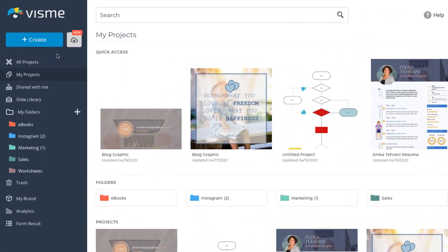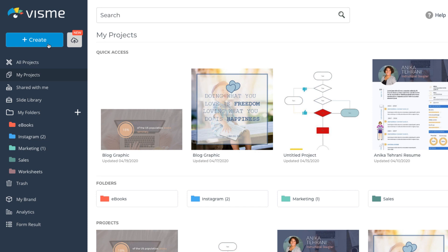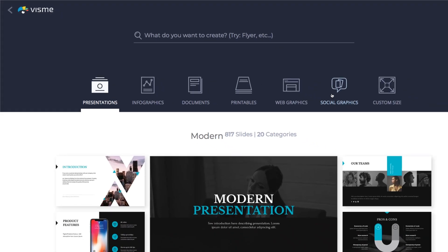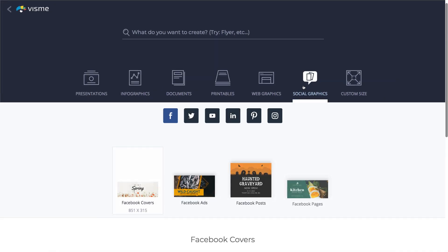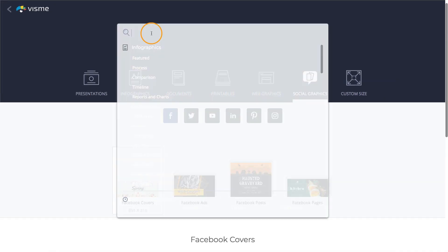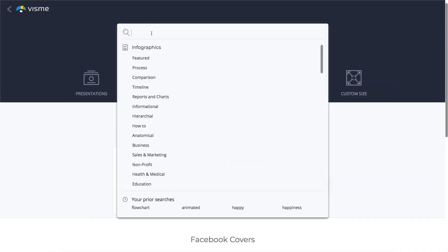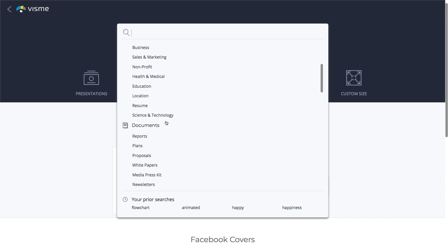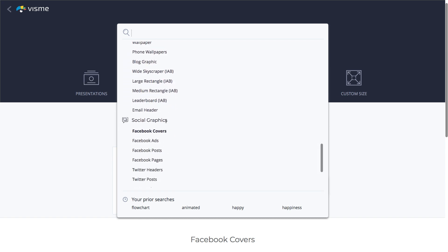Click the Create button and select Social Graphics. Use the search bar to locate social media templates by keyword, or scroll through the social graphics categories.